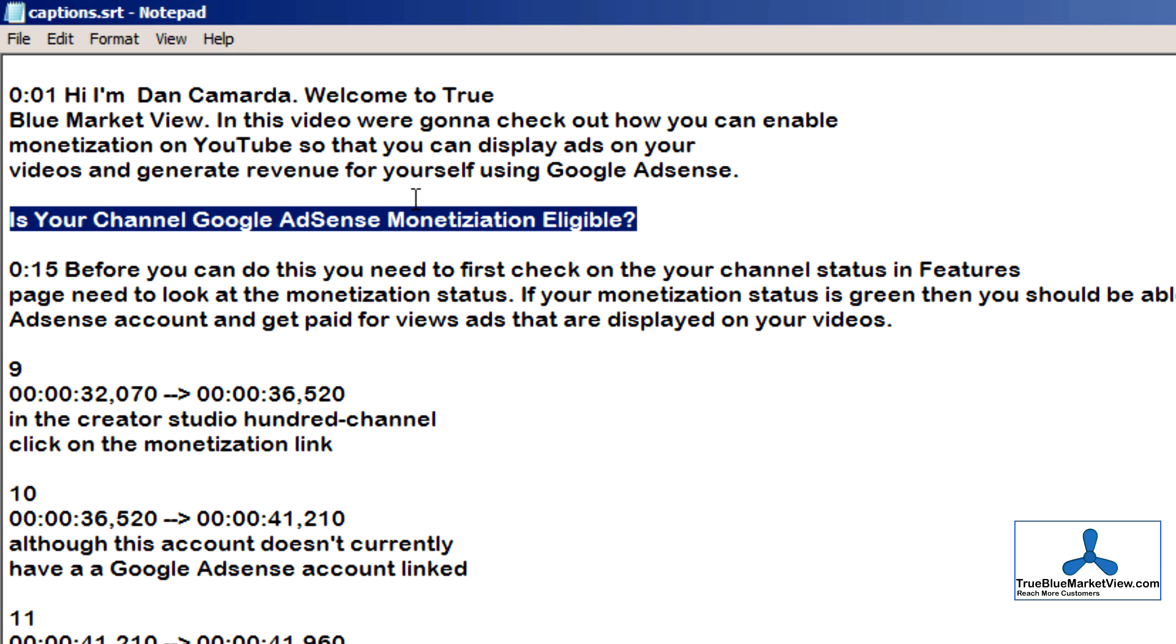Also note that during the editing process, you could put titles or subtitles within your captions to help further explain and differentiate to somebody that might actually be browsing through your transcript in your video description as to what portion of the video might be talking about a particular topic.